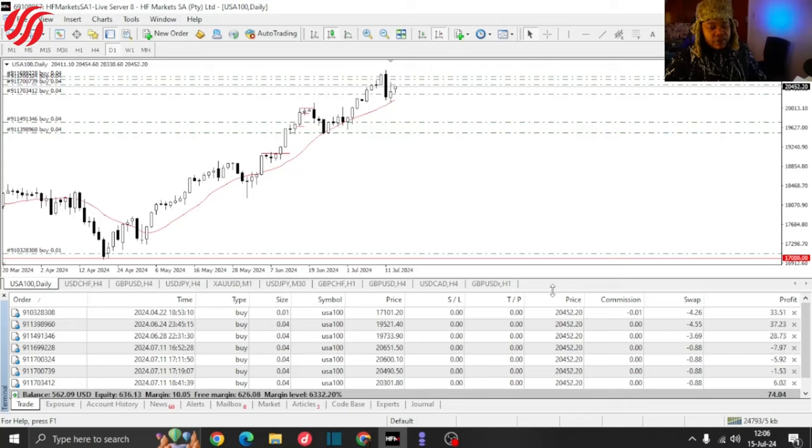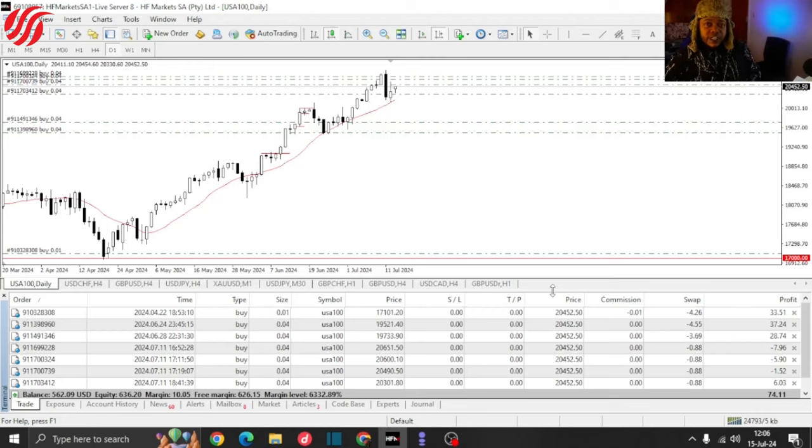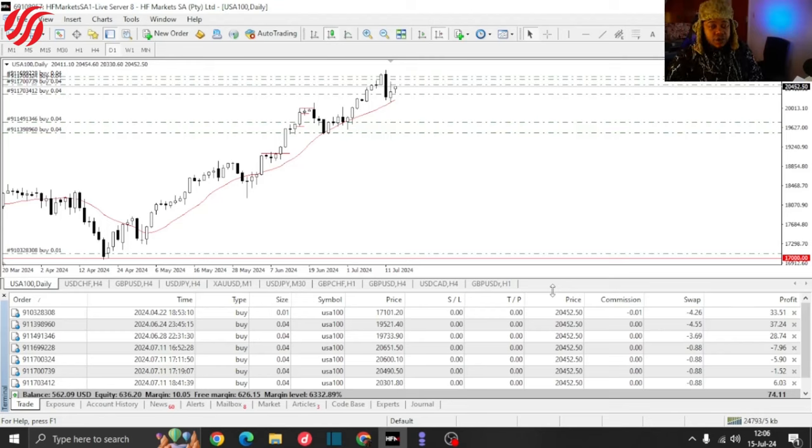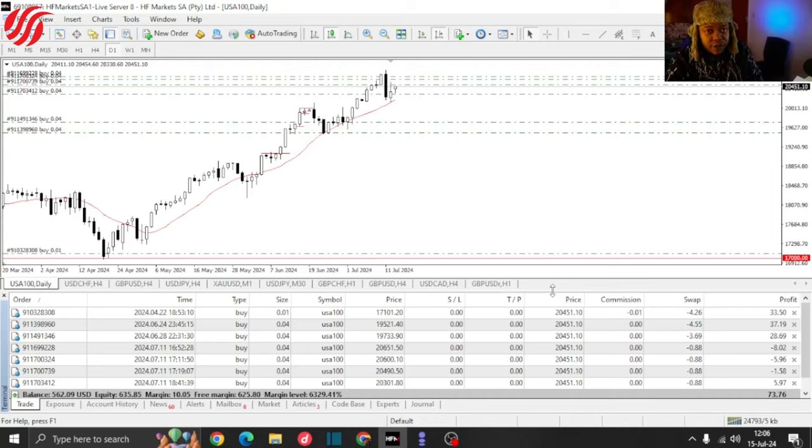For everything else, here is the login detail so that you can check in on the account whenever you want to. And then also don't forget the TikTok lives, Monday, Wednesday, and Friday. I will see you in one of those or in my next video. Cheers.